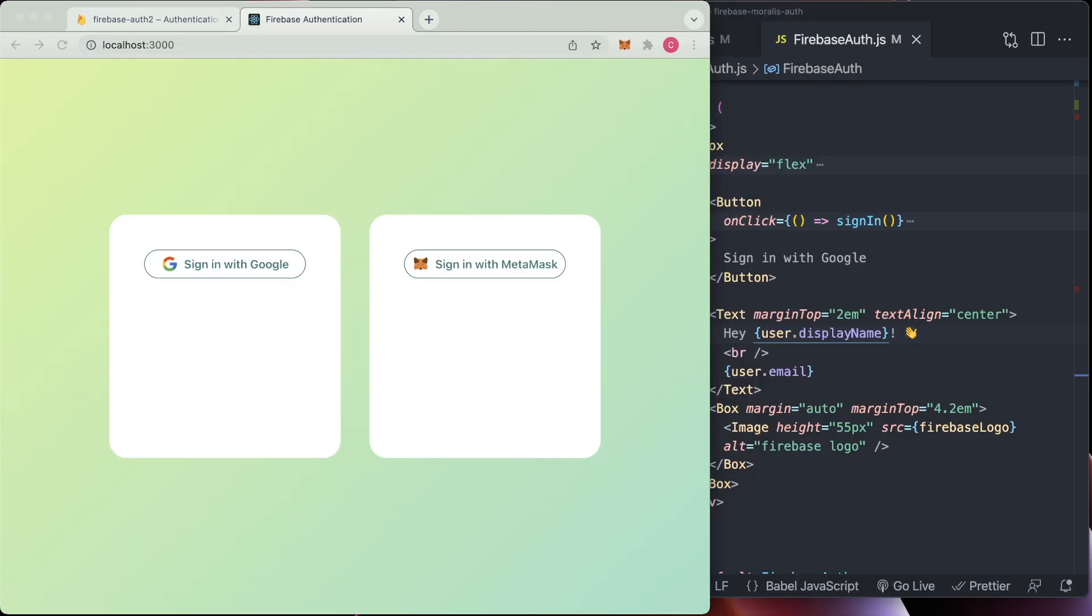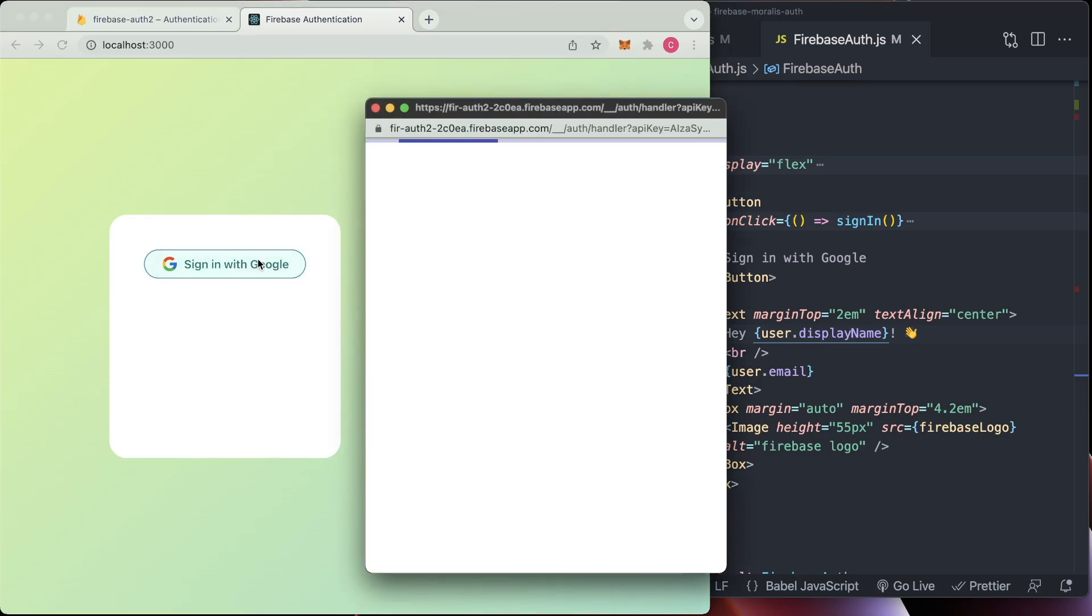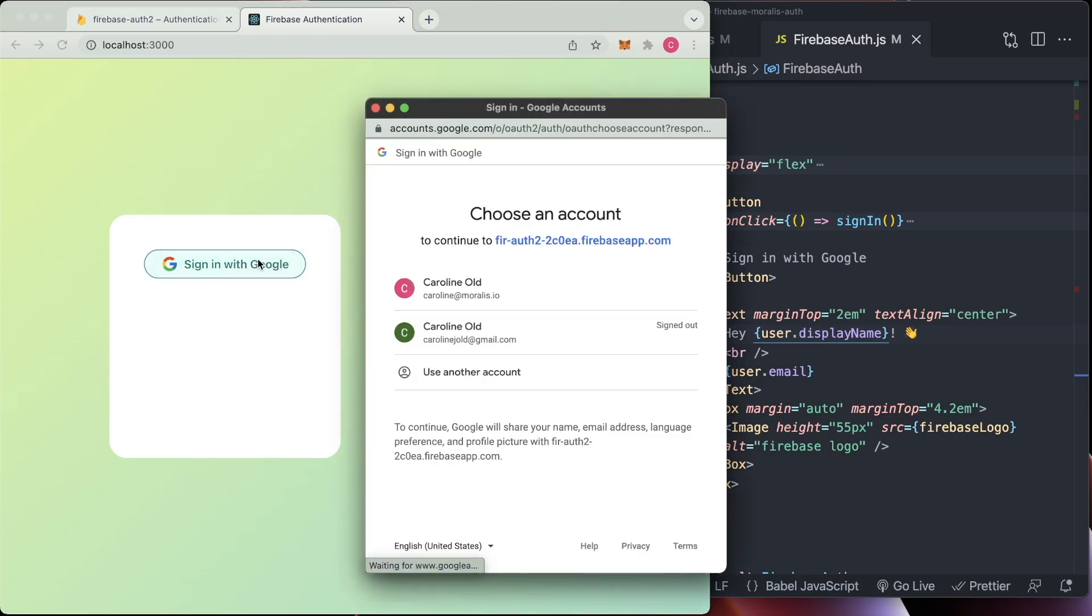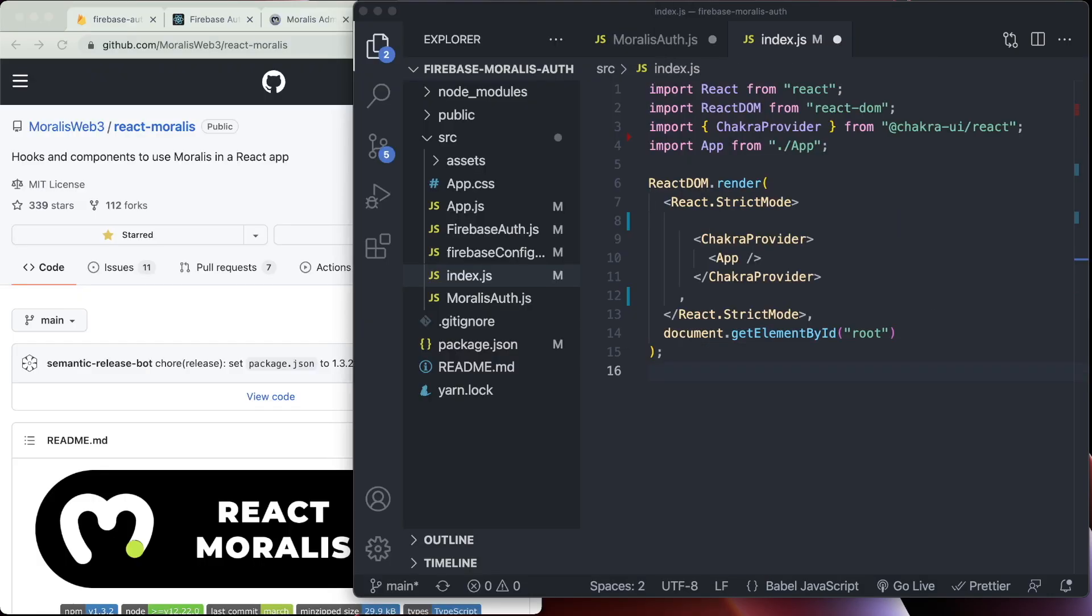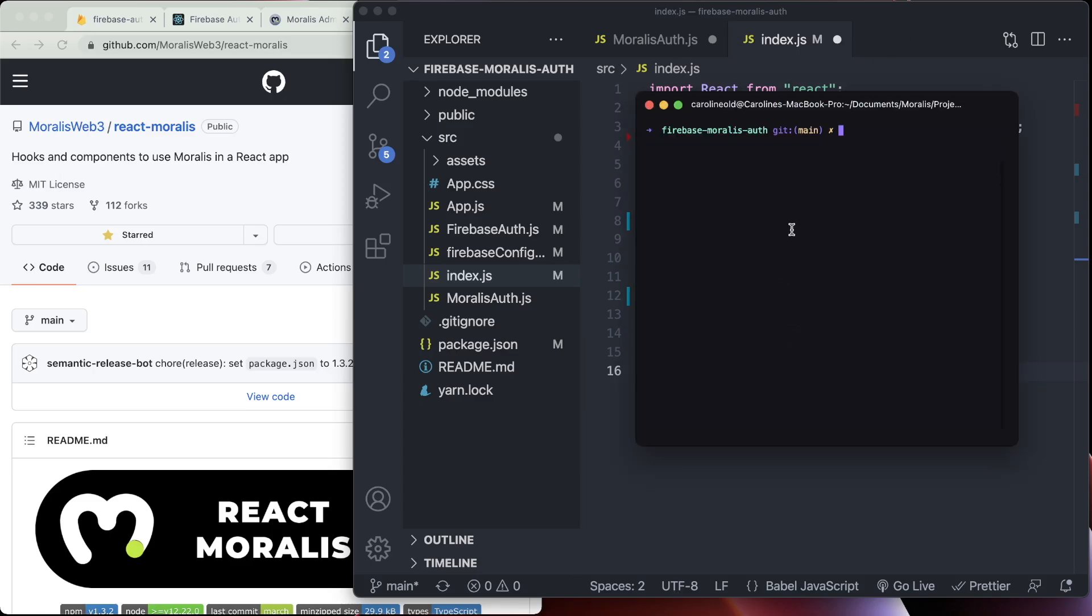So now is our time to shine, we're going to test it out. And here we are, it pops up, you choose whichever email you want to log in with. And there we go. It's my name and my email. So that shows that we have successfully logged in. And now we are going to try the same kind of thing, but using Morales to sign in via MetaMask.